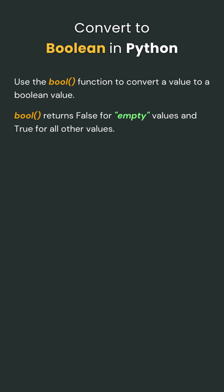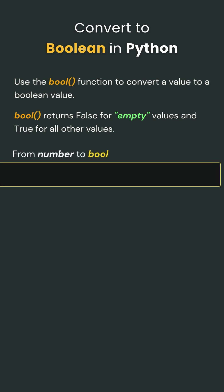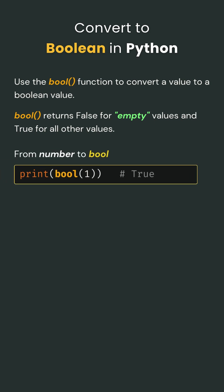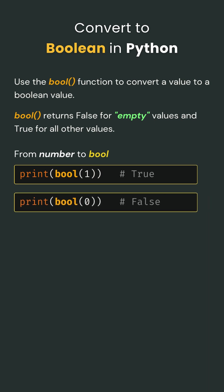Let's start with numbers. If you convert the number one to a boolean, Python says, 'Yep, that's true' because one means there's something there. But what if it's zero? Python's like, 'No, zero means nothing,' so it's false.